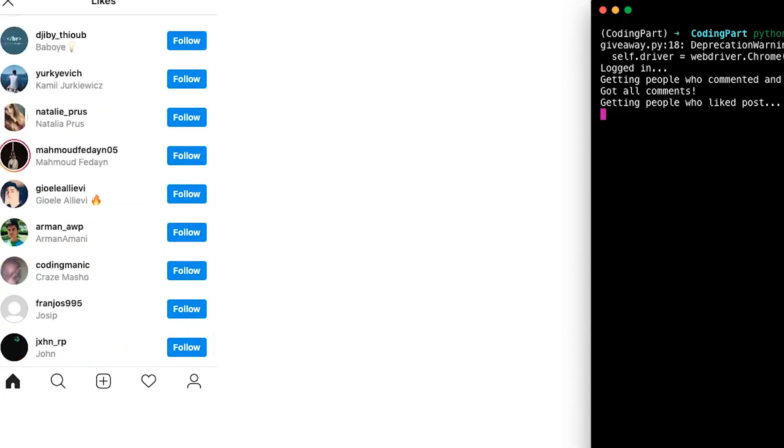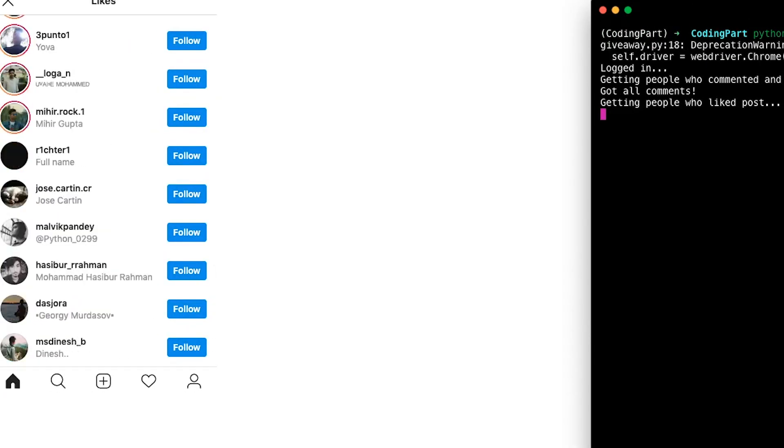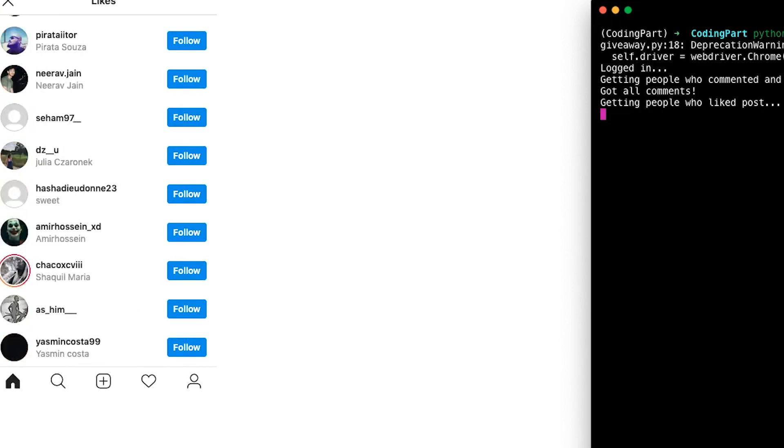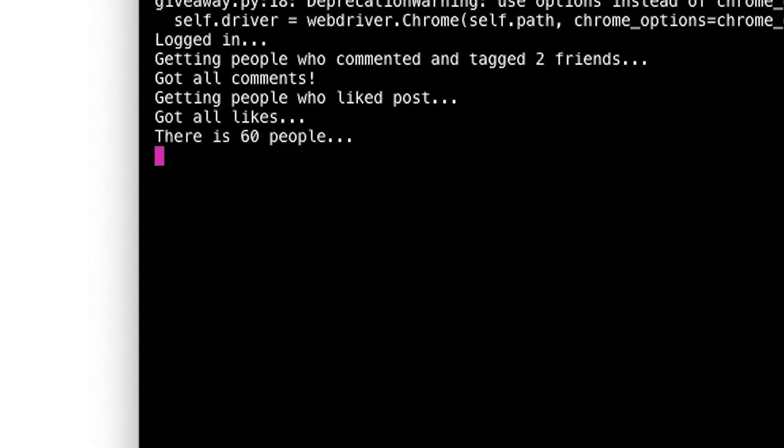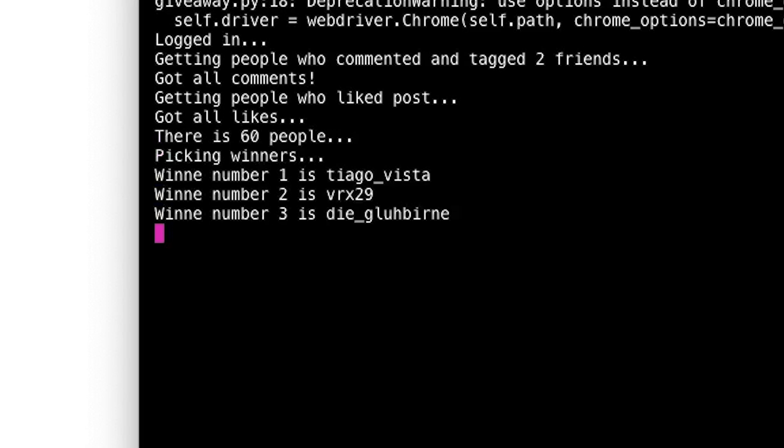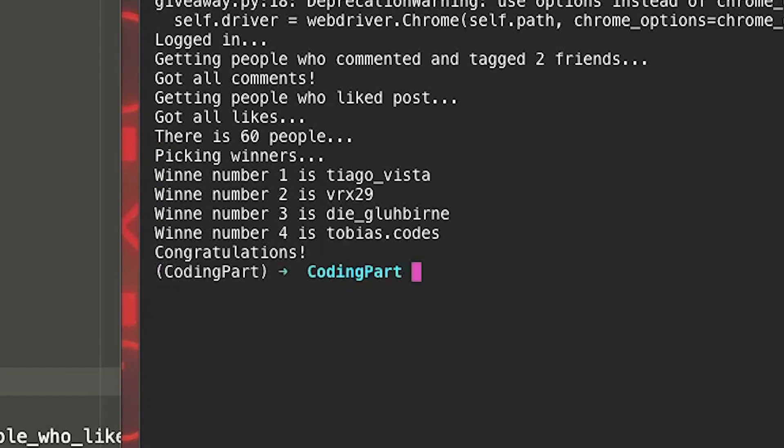Actually, those winners, unfortunately, aren't the winners. The real winners were announced on the real giveaway show on my Instagram. Hey, so thank you very much for watching this video. I really put a lot of effort into that. But I really would like to share your opinions. So let me know in the comments. And don't forget to subscribe and like. And see you next time. Bye.